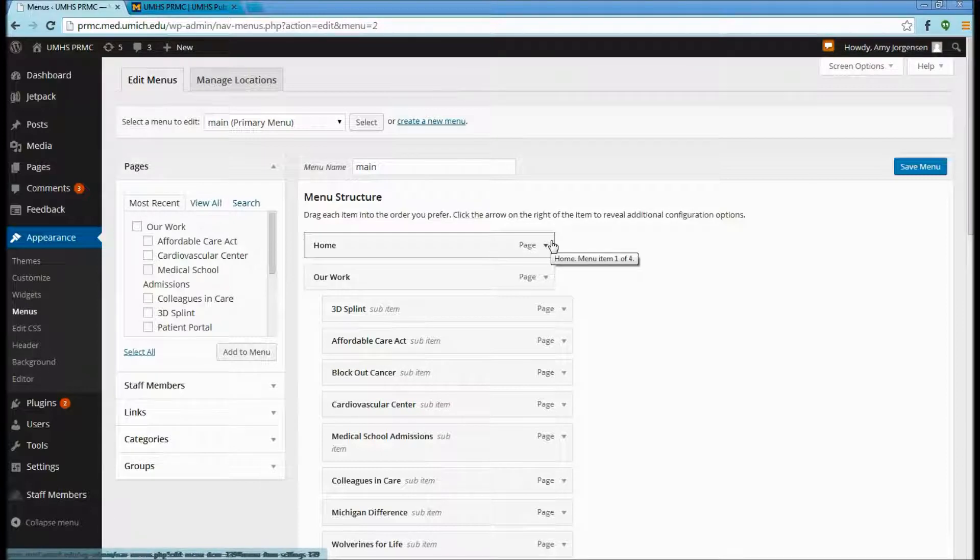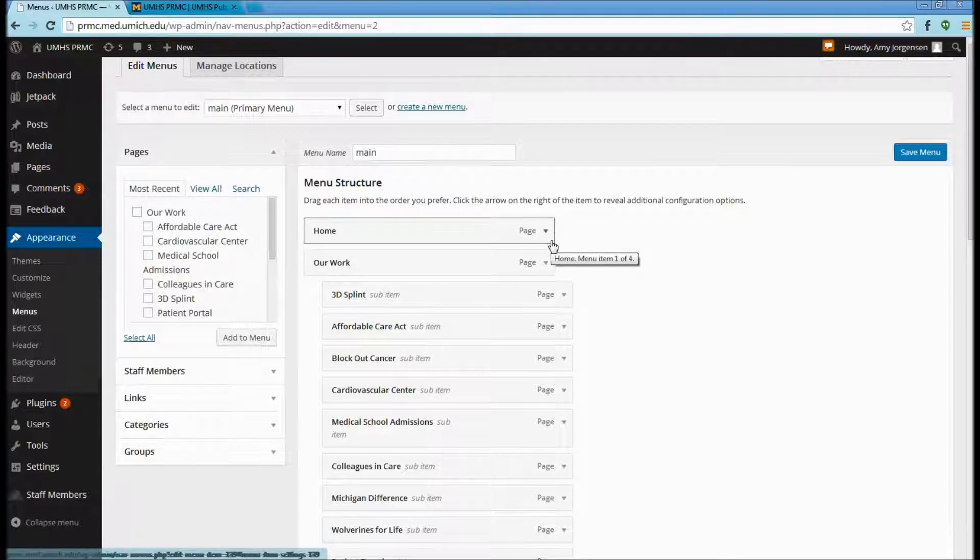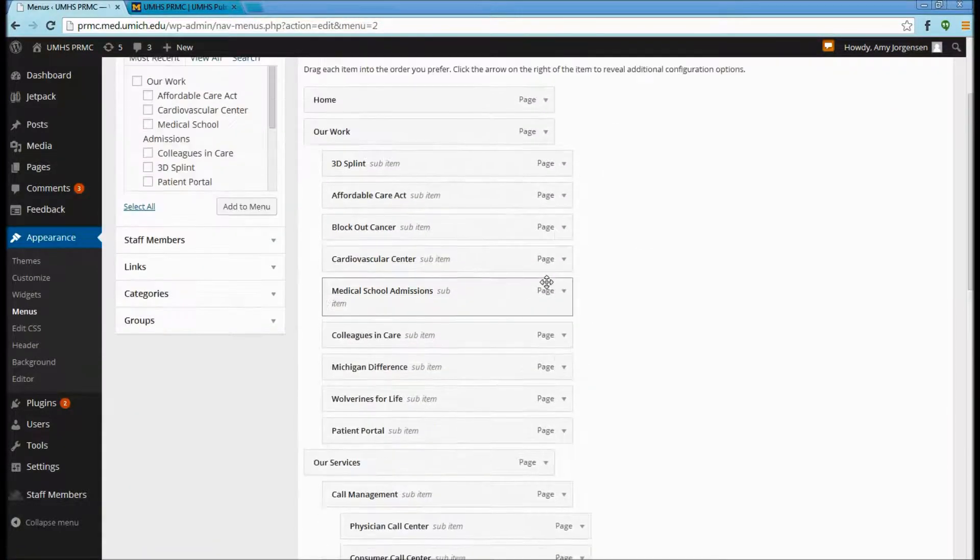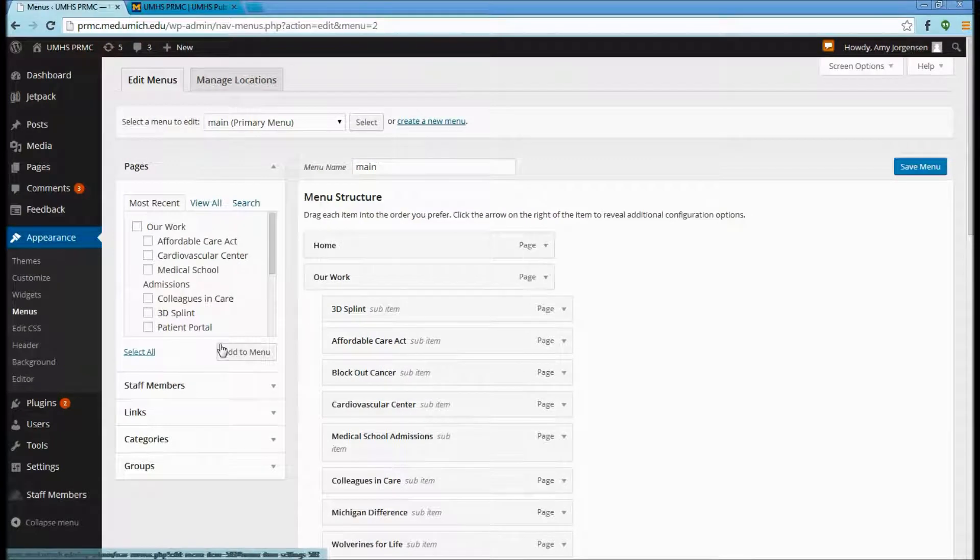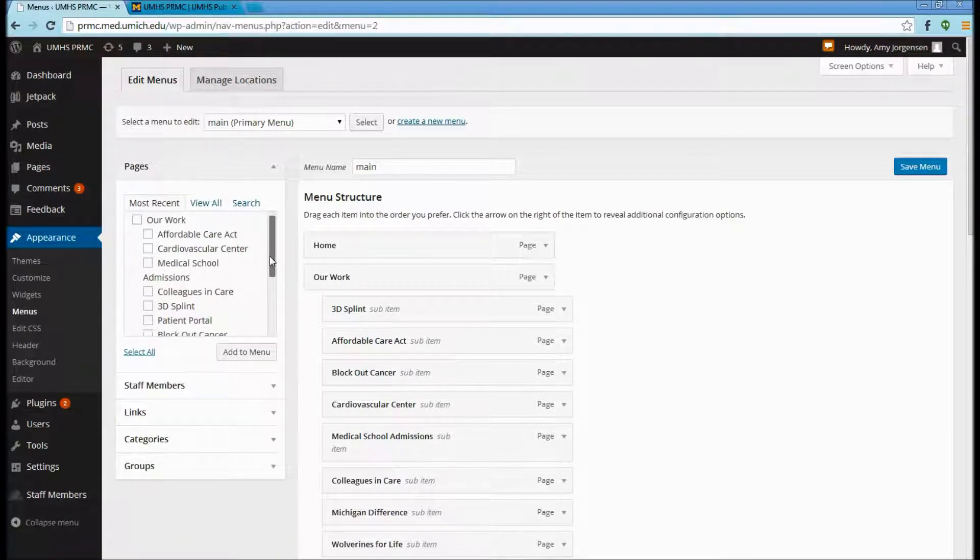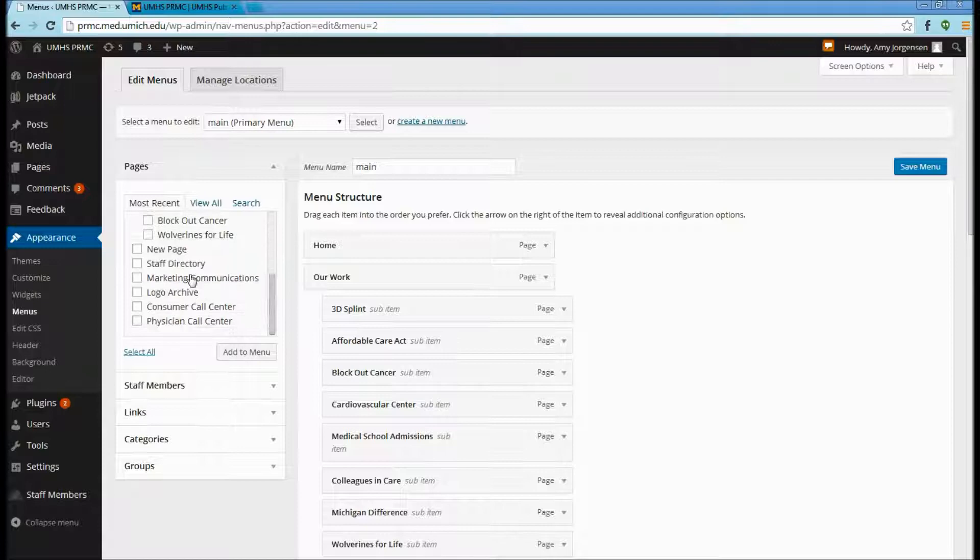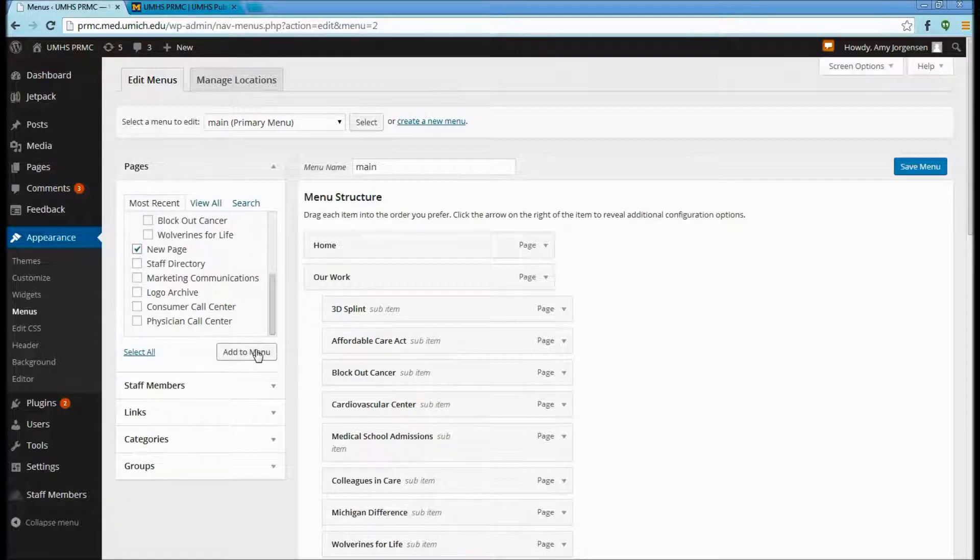If you want to add a new page under the main menu, you can do that by selecting the page that you have recently added, and then select Add to Menu.